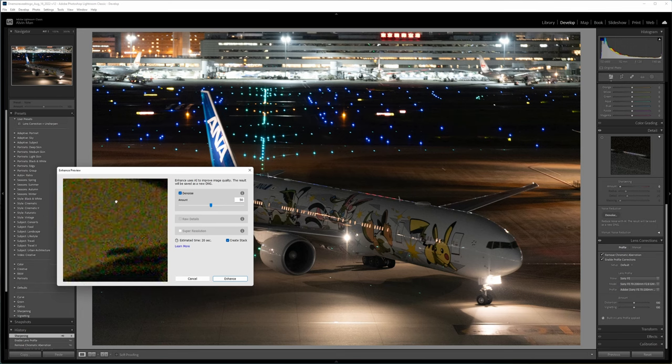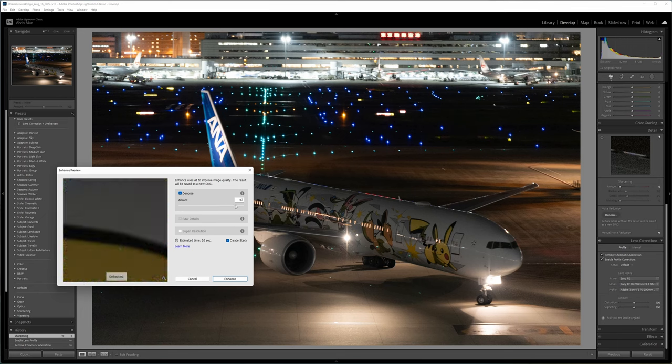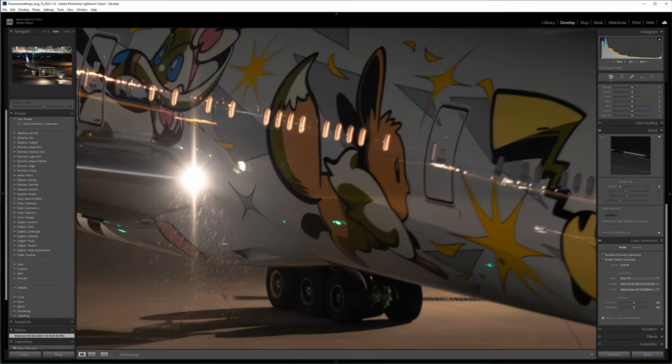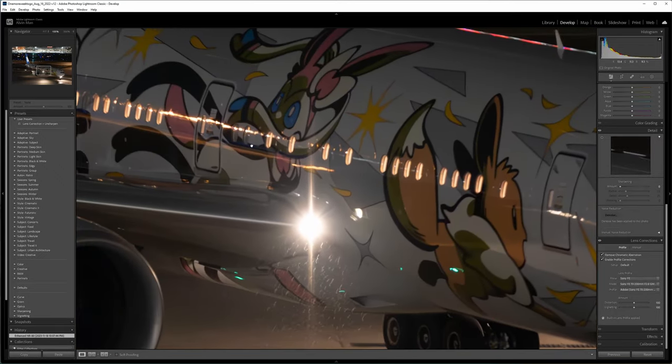For a high ISO 6400 shot, I'll probably want to bump it up to about 80. Once you're happy with the amount of noise reduction, click enhance. Lightroom will take some time to run the denoise algorithm. And once it's done, you can zoom in just to double check everything looks okay.